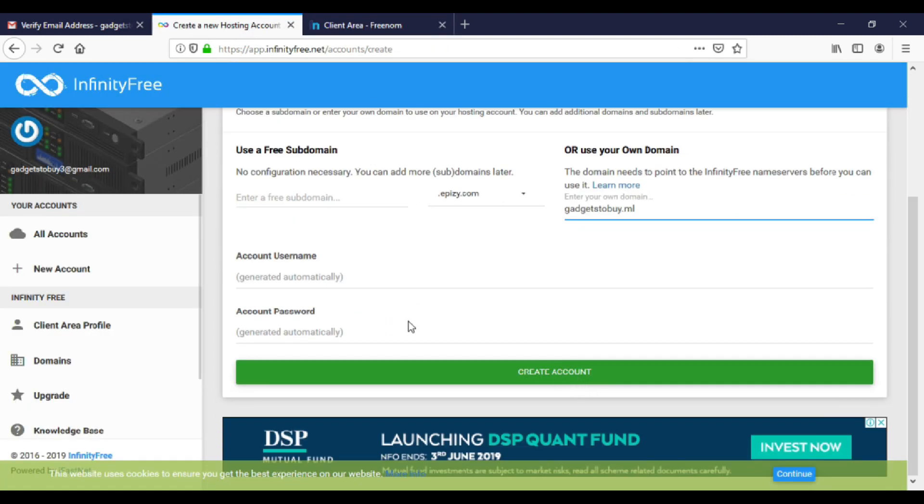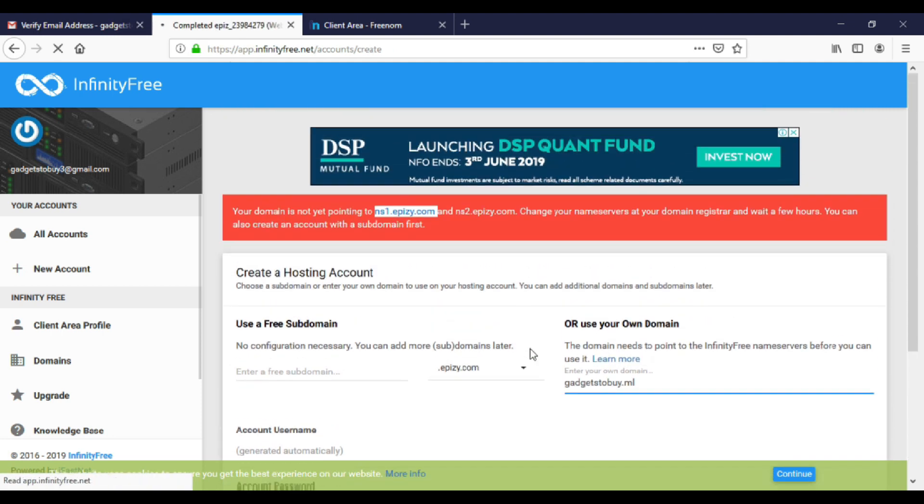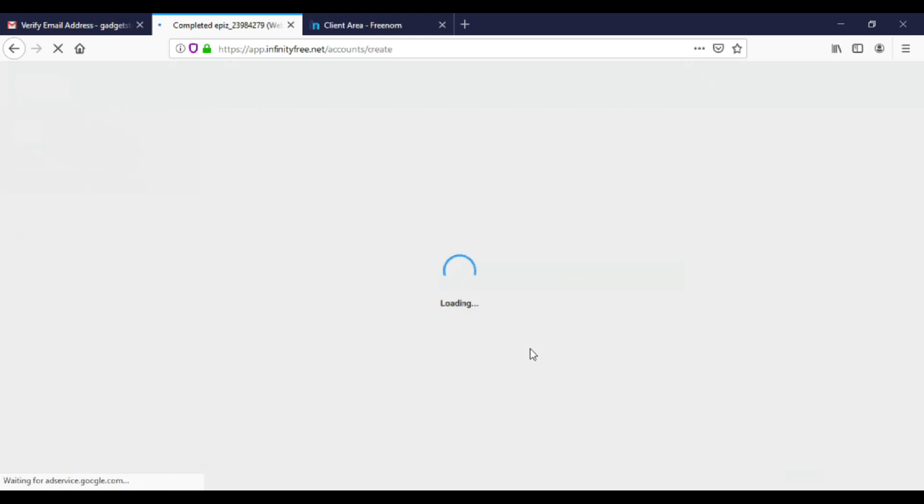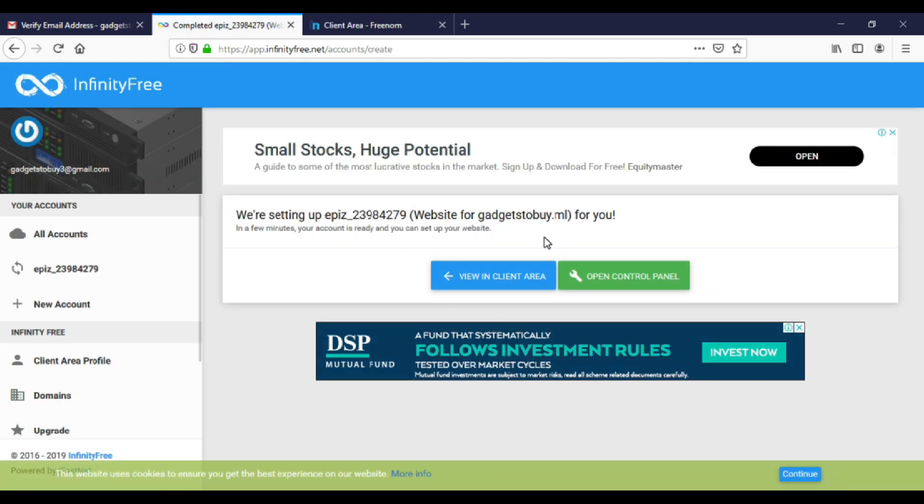Go to InfinityFree. So now we are ready to use this domain. Click on create account. If you get an error, just wait for a couple of minutes and try again. You can access cPanel from here. Click on open control panel.